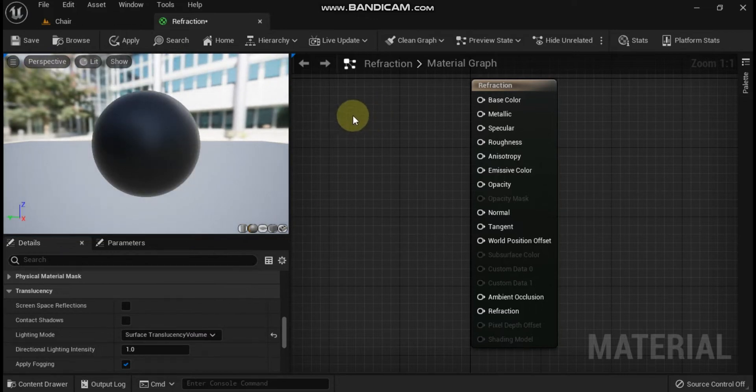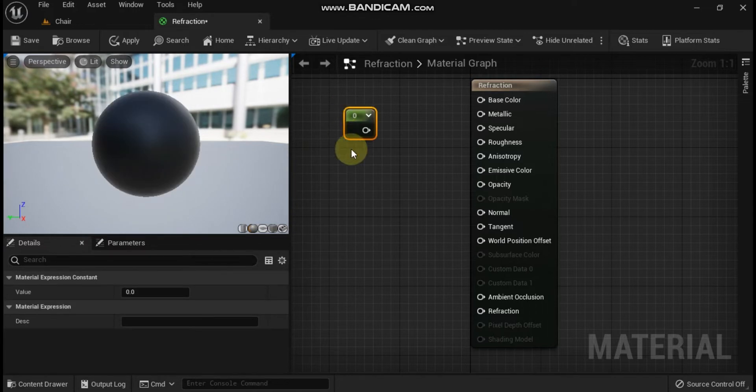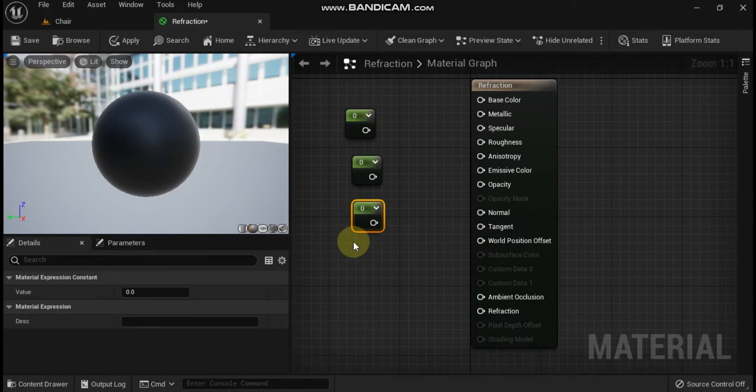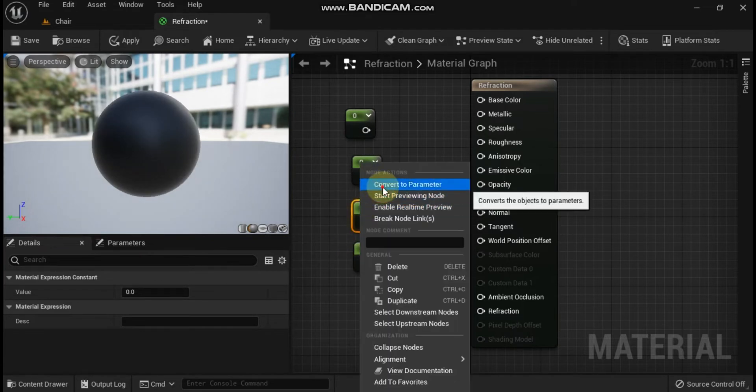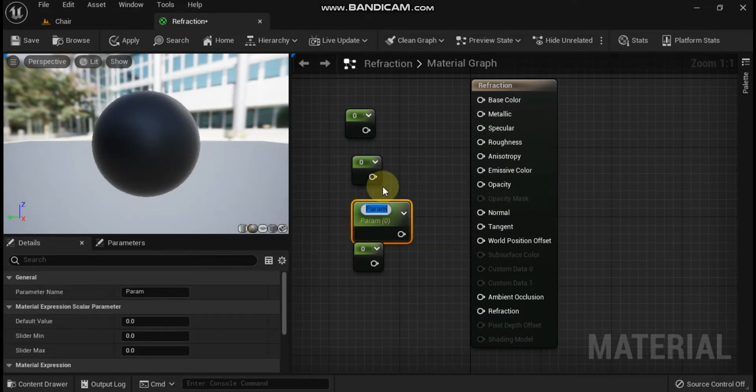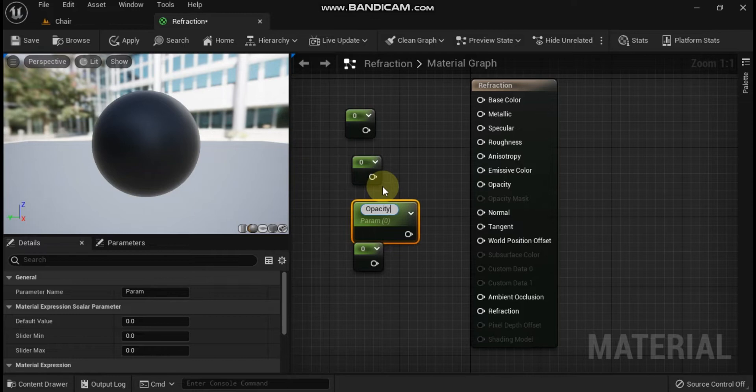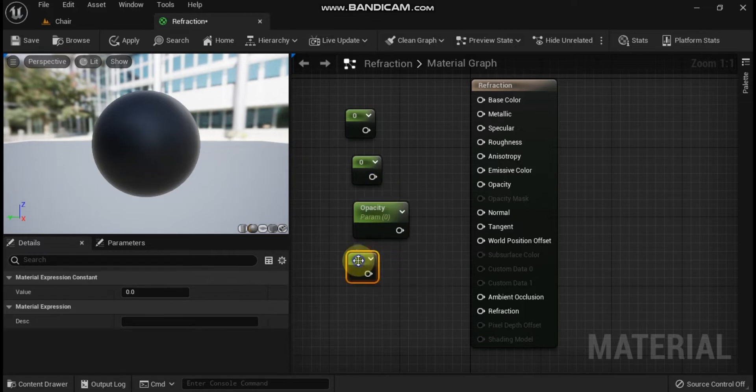When completed, your details panel properties should look like this. Now add some material expression nodes, four constants, and convert two into scalar parameters. Name them as opacity and the other one IOR.